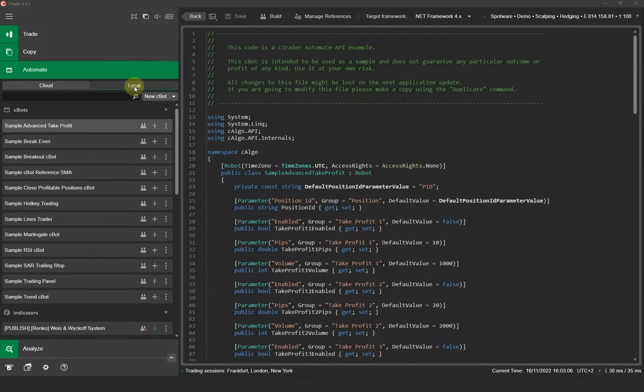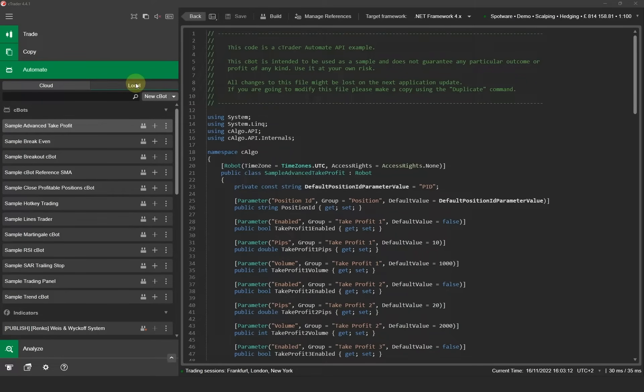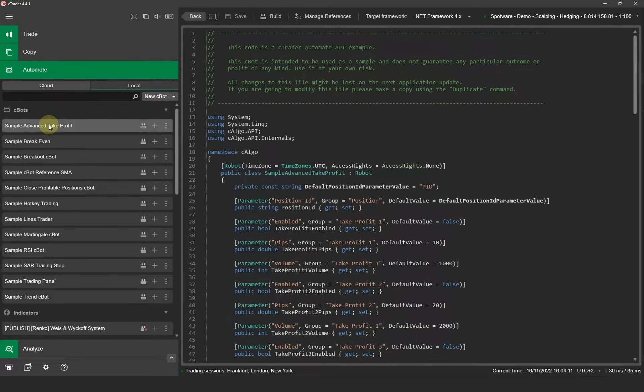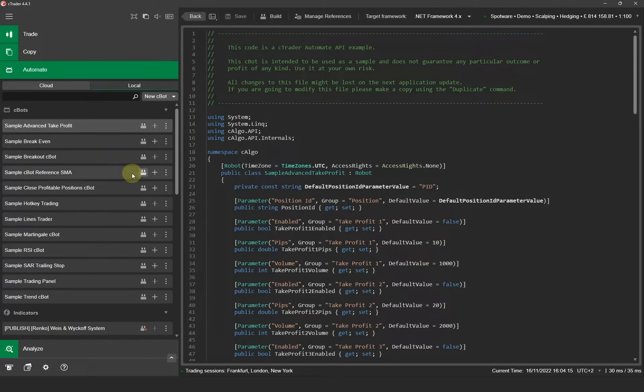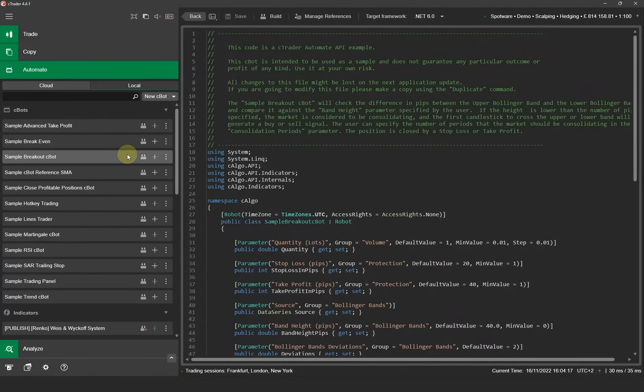In the Automate section you will notice two tabs, one is for cloud and one is for local. Make sure that you select the local tab as this will show you all your Cbots and indicators installed on your local PC. You'll see a list of installed Cbots at the top and all the indicators listed at the bottom. If you select any of the Cbots you'll see the code displayed in the code editor window on the right.